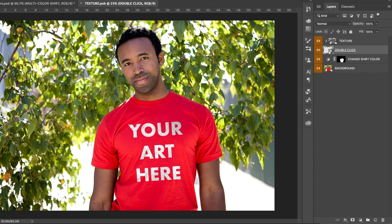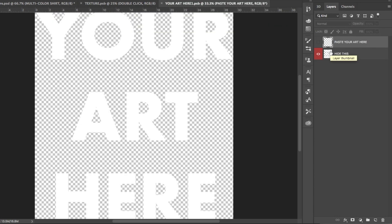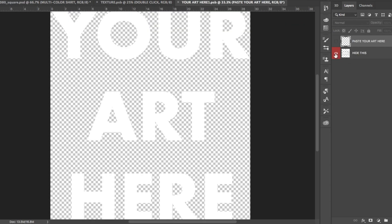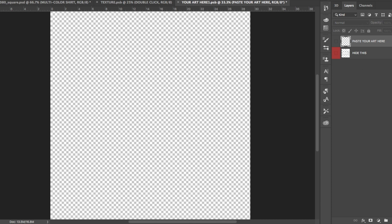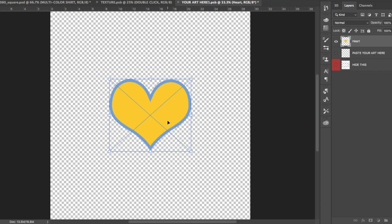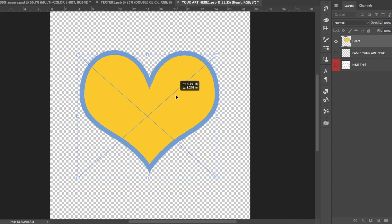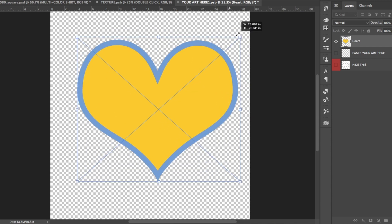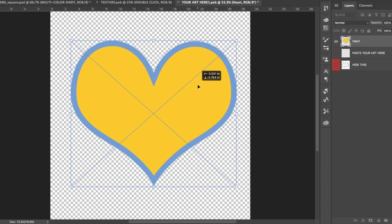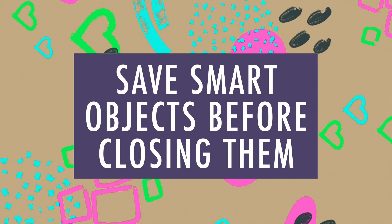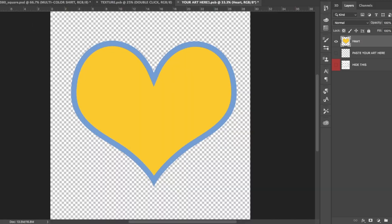Double click the layer that's labeled 'double click.' Here's where you'll put your art. Hide the 'your art here' layer, and drag and drop a PNG of your art into the empty area. When your art has been placed, save and close the smart object file.